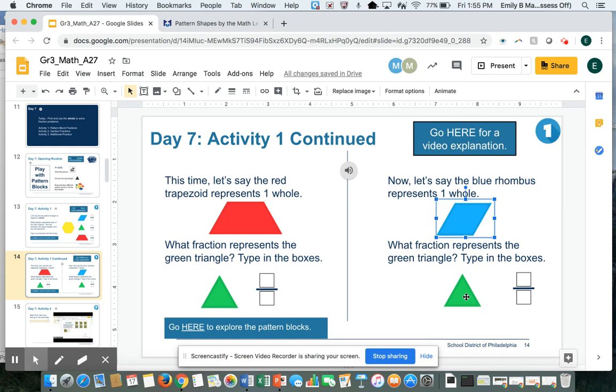I know the green triangle represented a fraction on the other page, but that was a different sized whole. Each time our whole changes, our green triangle's fraction value will also change.